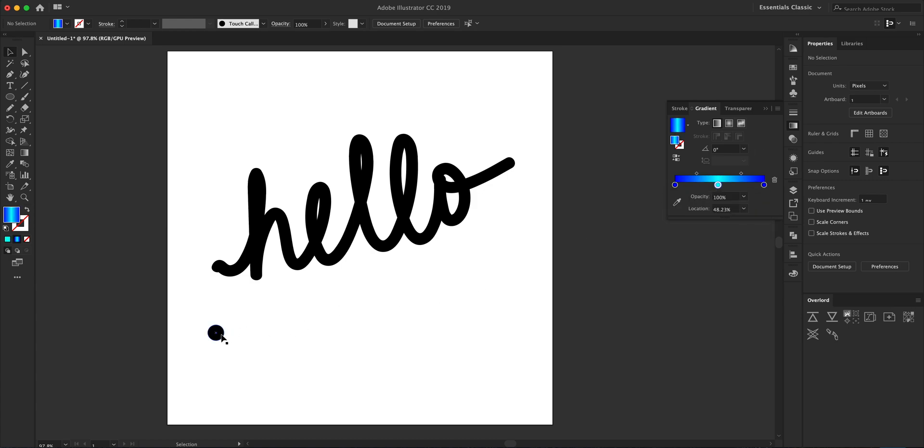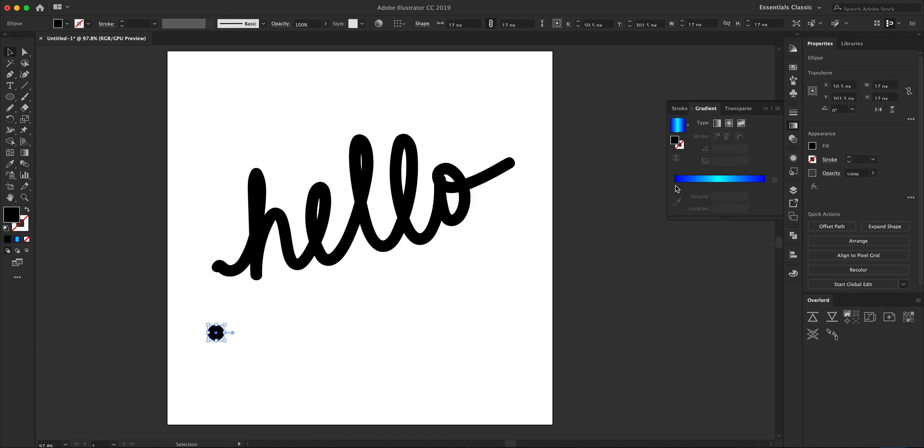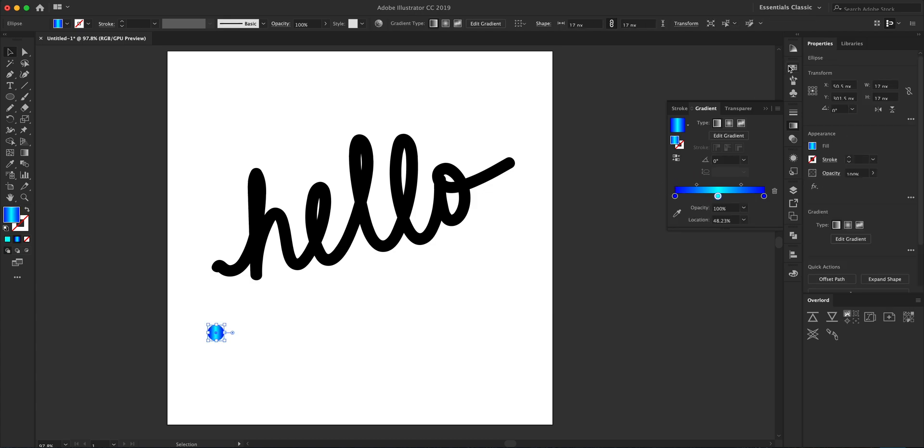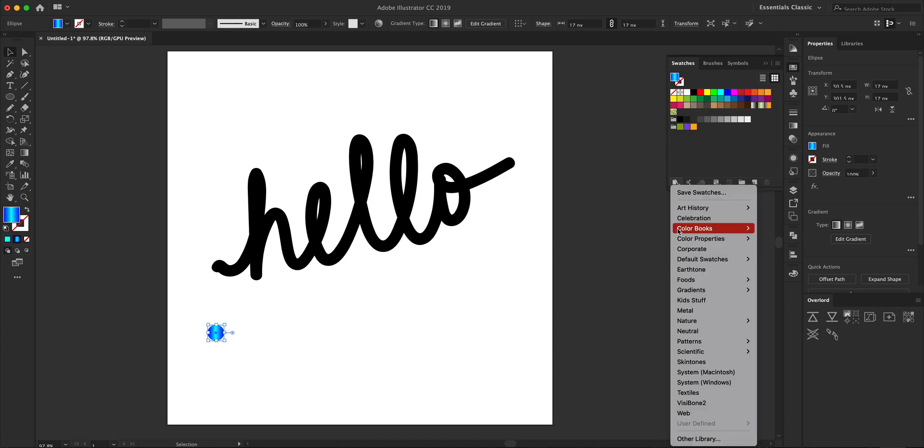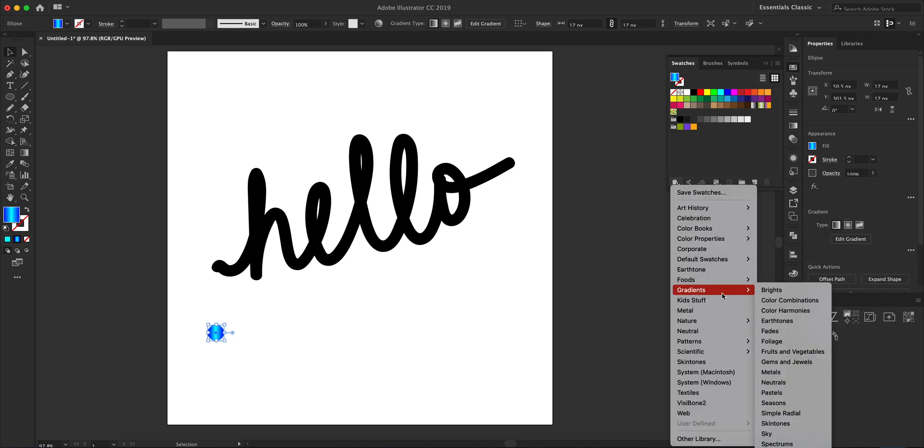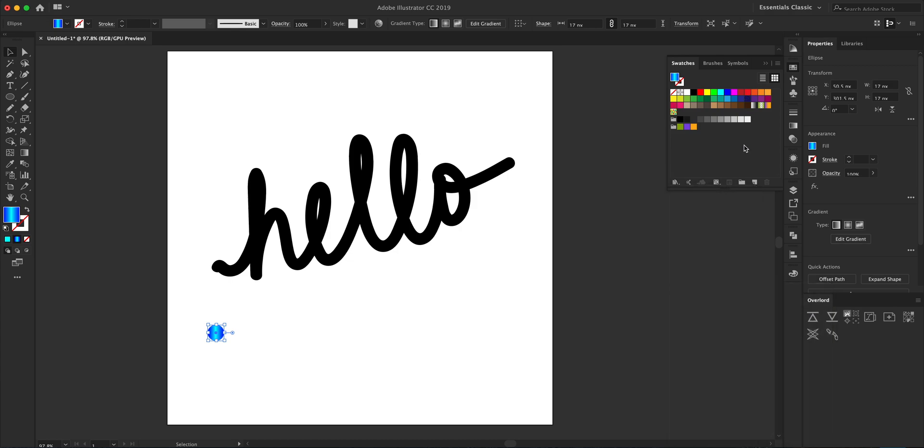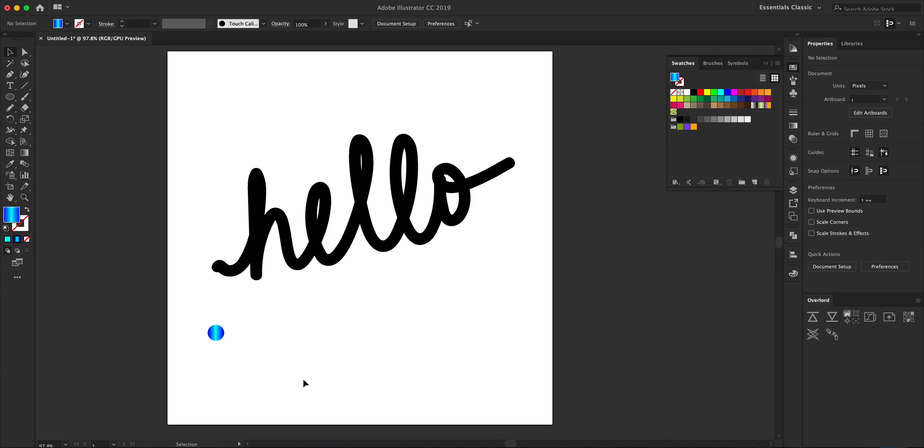If you're looking for inspiration for gradients, I suggest you go to the Swatches panel, click on this button over here and look in the gradients to see all these different categories. I already have a gradient in place.